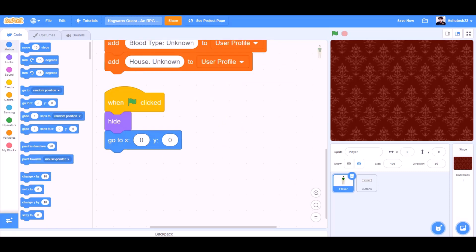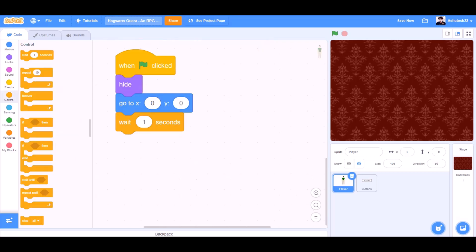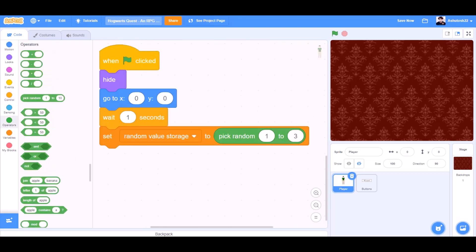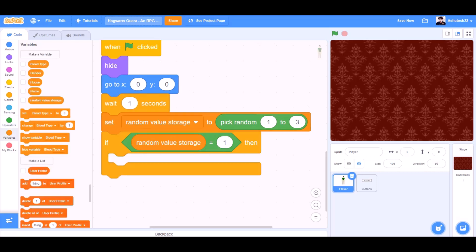When the flag is clicked, hide, go to x and y 0. That means to the center. Wait for one second. Set random value storage to pick random one to three.